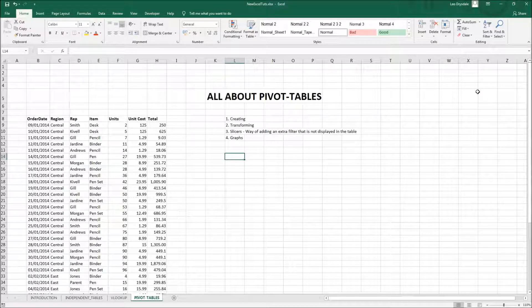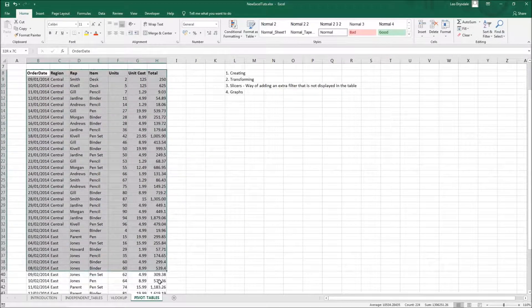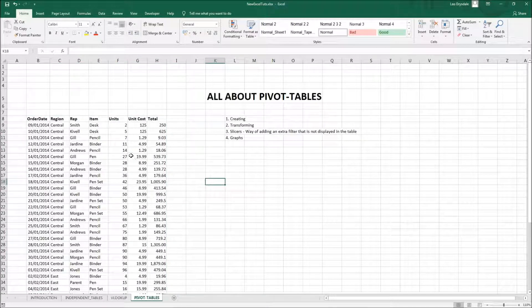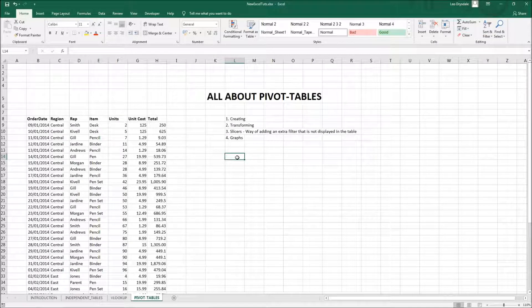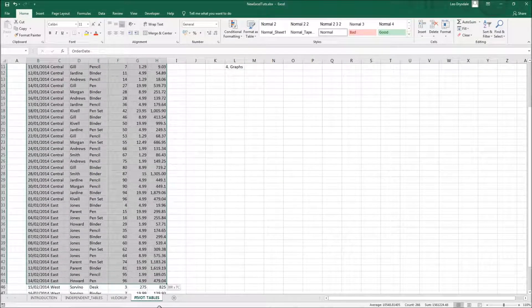Let's get started. For this tutorial I'll be using the data on the left — it's a very small data table compared to the ones you could be using for pivot tables. We'll be creating a pivot table, and when you create one you have the option to create it in the existing tab or in a new sheet. I'm going to create it in an existing tab.